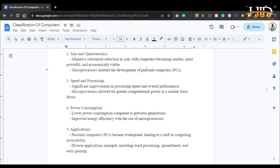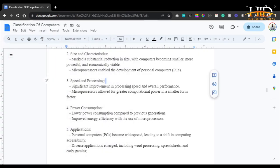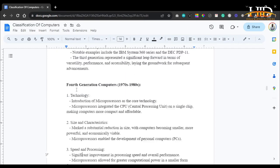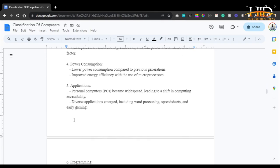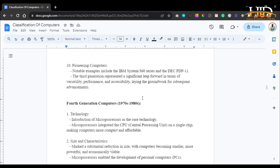Microprocessors enabled the development of personal computers (PCs). There was significant improvement in processing speed and overall performance — microprocessors allowed for greater computational power in a smaller form factor. You could now execute many more operations in less time. As for power consumption, fourth-generation computers consumed lower power compared to previous generations, with improved energy efficiency through the use of microprocessors in place of integrated circuits.